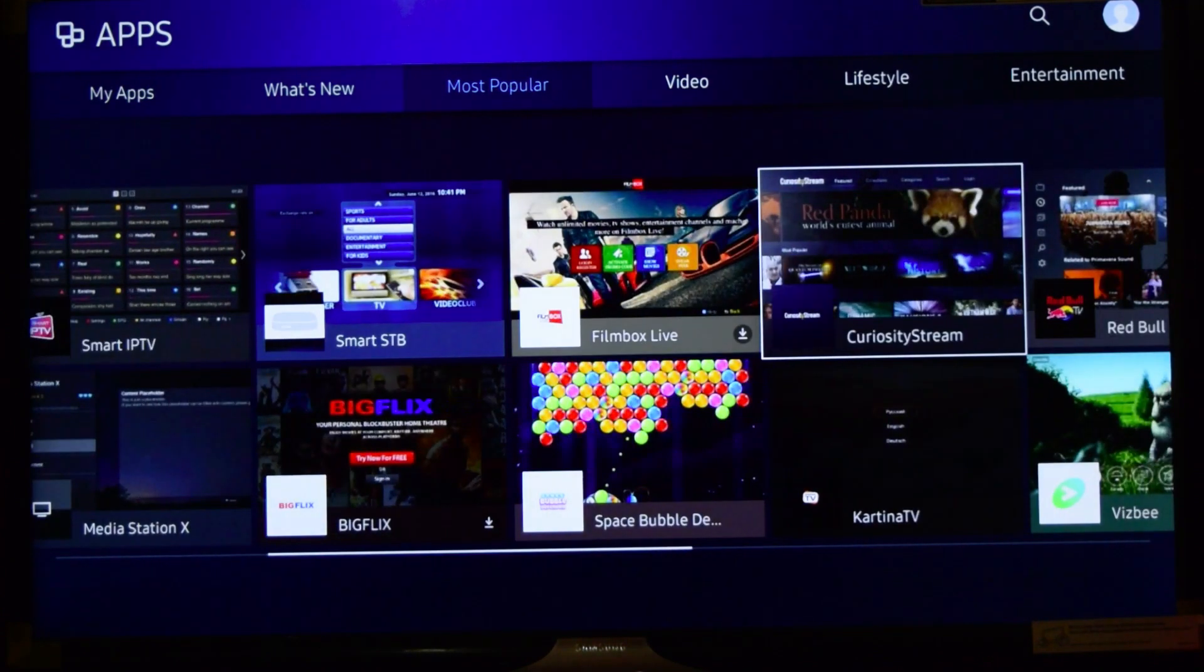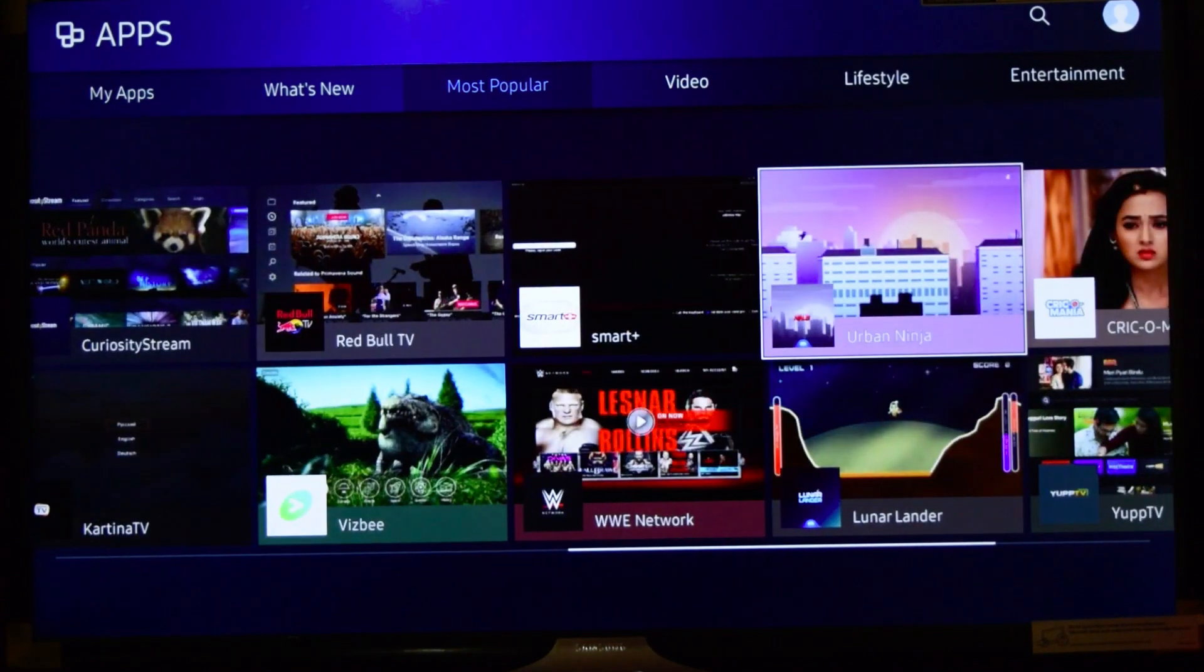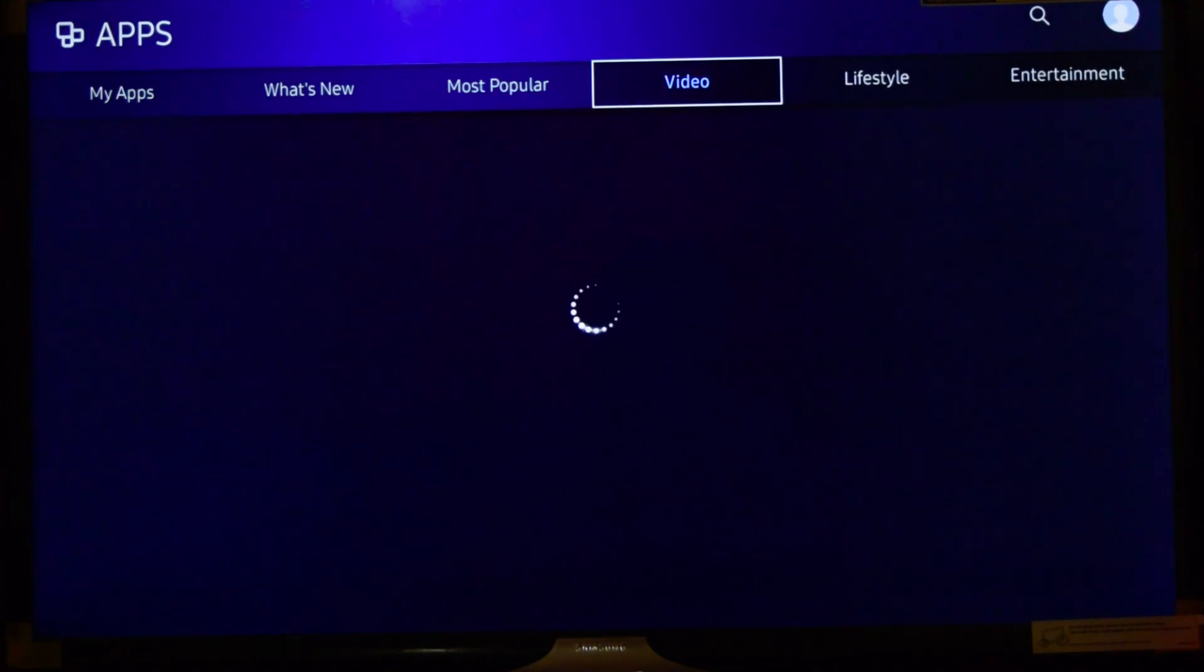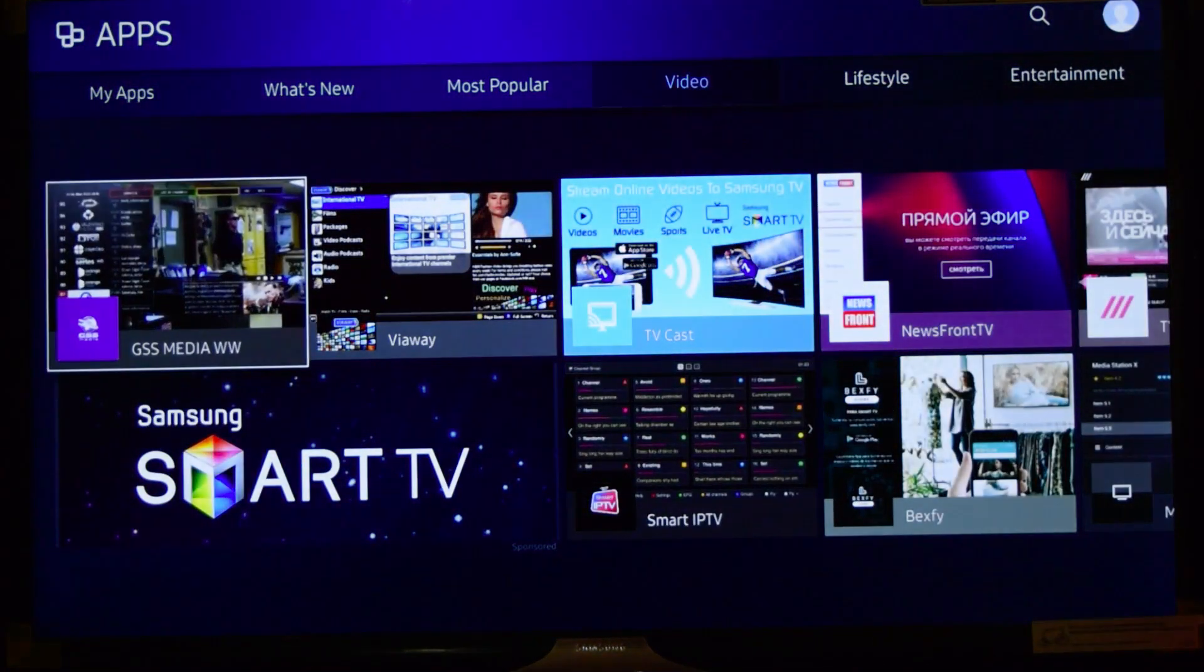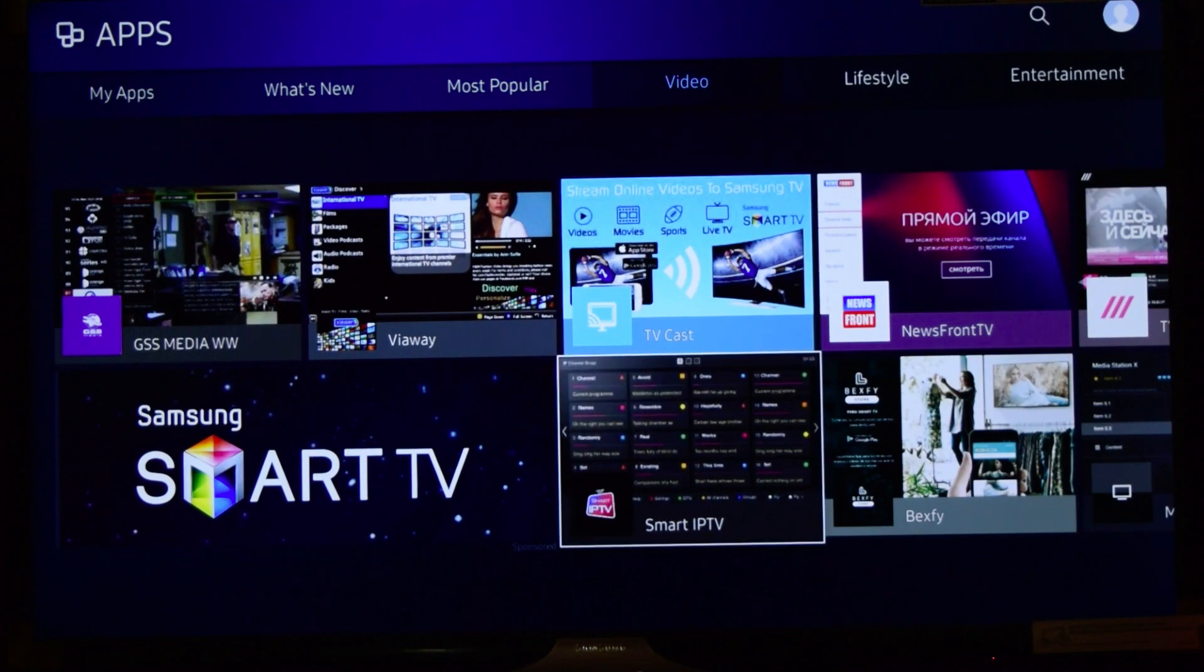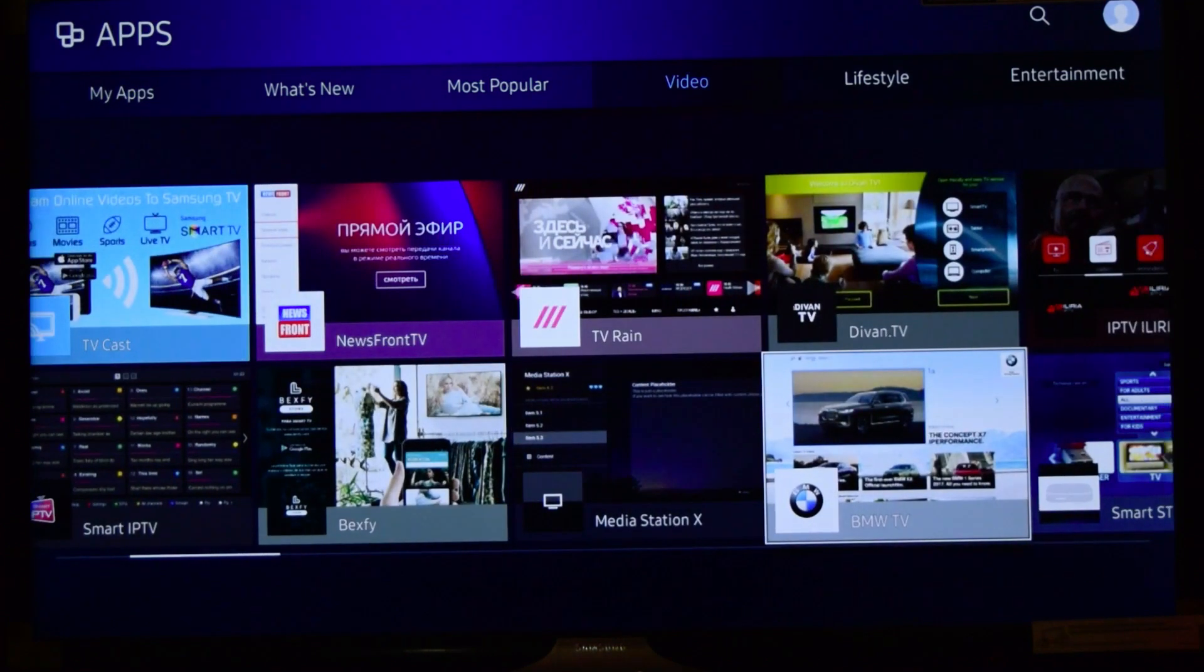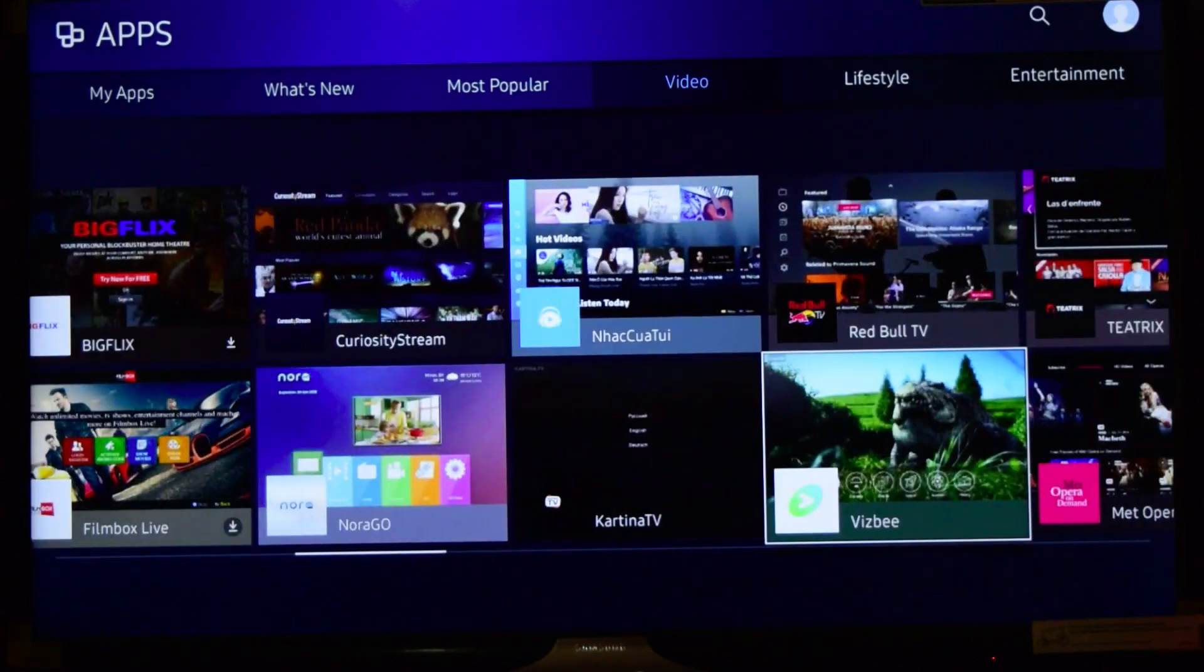You also have a video category where you can have different kinds of apps like Facebook Video, Samsung IP TV, NewsON, FrontTV. Similarly, you will have Smart Lifestyle as well as Entertainment apps.